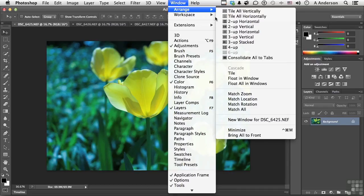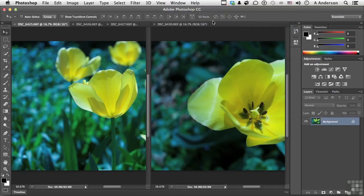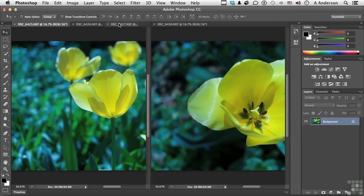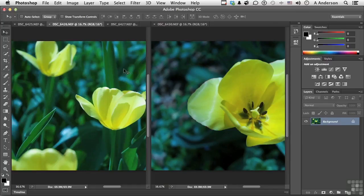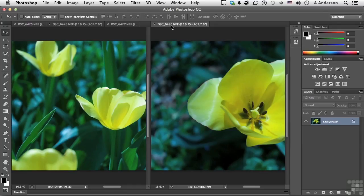If we go into, say, how about two up vertical? Now that actually gives me three of them over here, but it gives me two areas. And again, when you're working, the one that's selected becomes the active one.